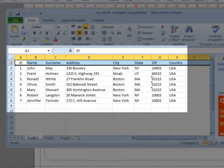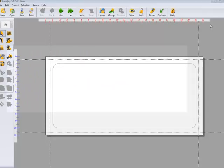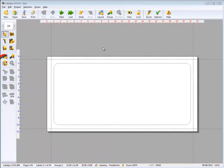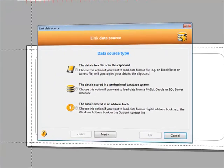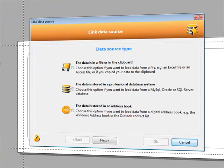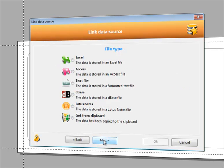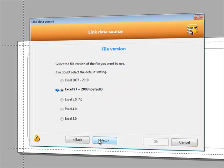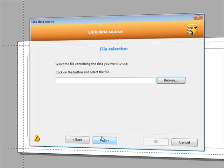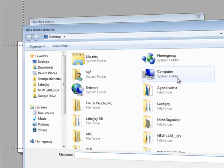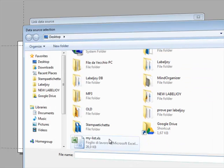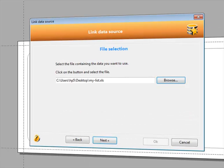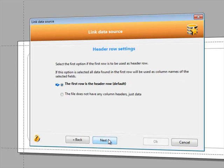Let's connect the file. Click the link data source button on the toolbox. The data is in a file, Excel. Leave the default setting. Now browse for the Excel file, My List. As seen earlier, the first row contains column headers.